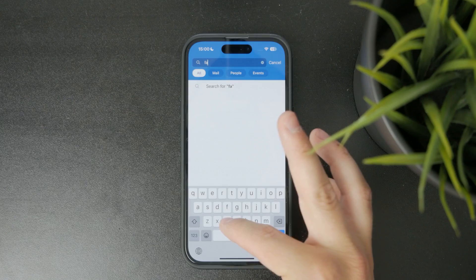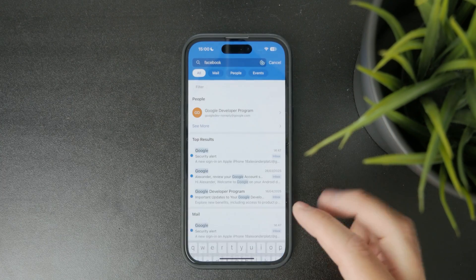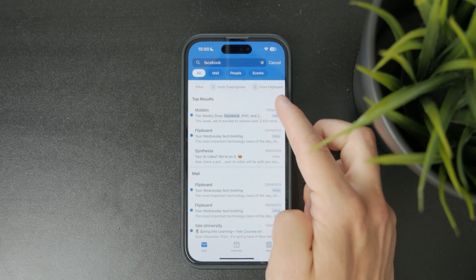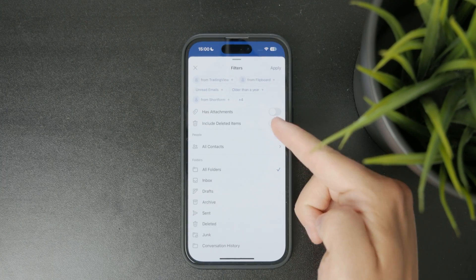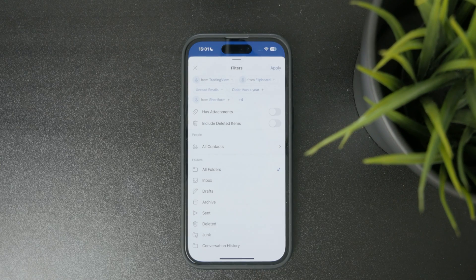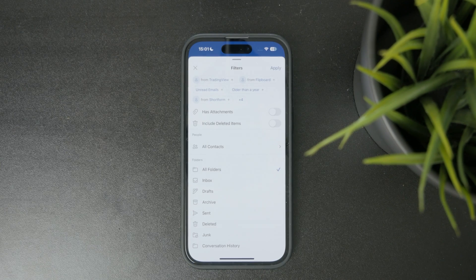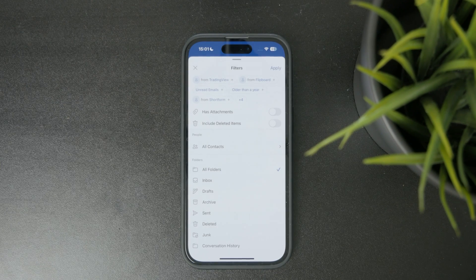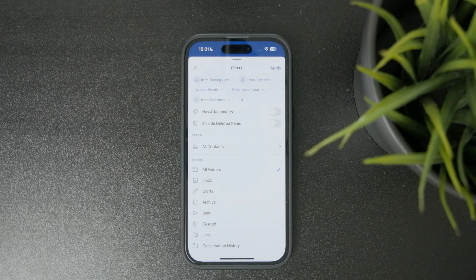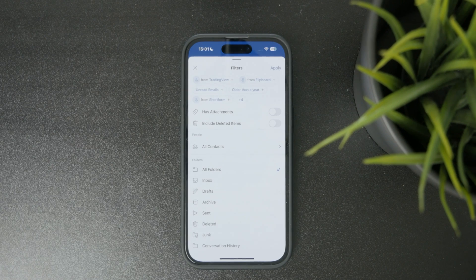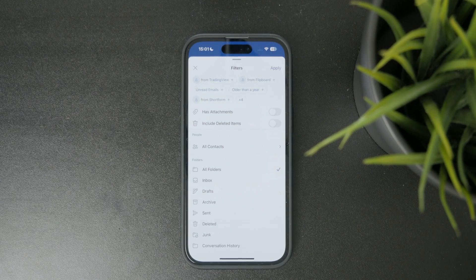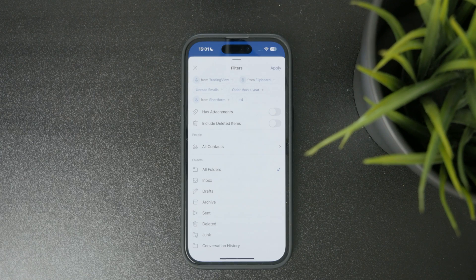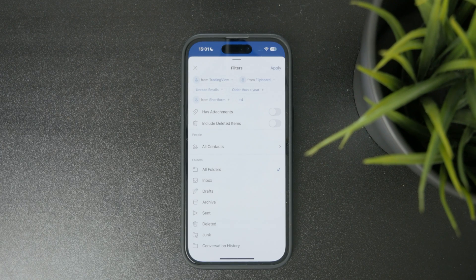I can tap on a filter and toggle on options like 'includes deleted items' or 'has attachments,' or I can sort through different inboxes—drafts, deleted, junk, or archive.